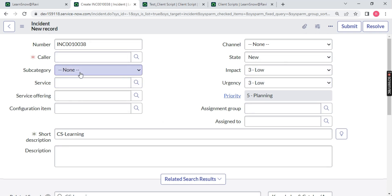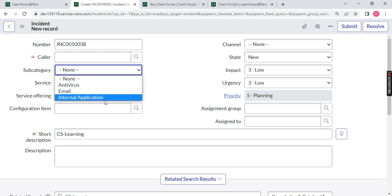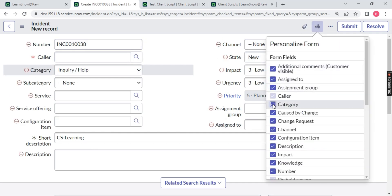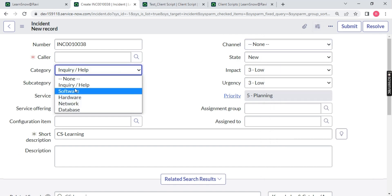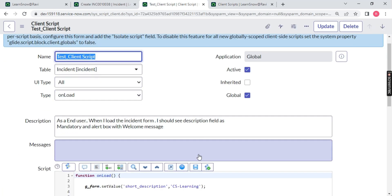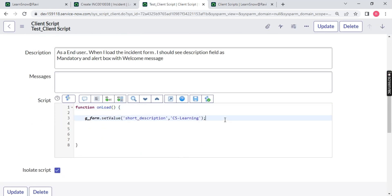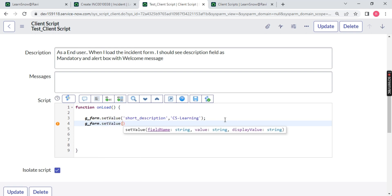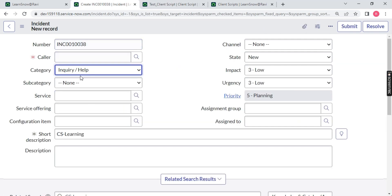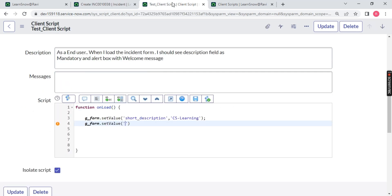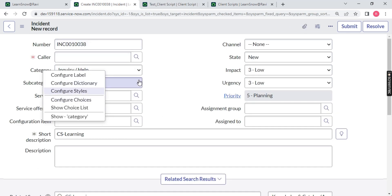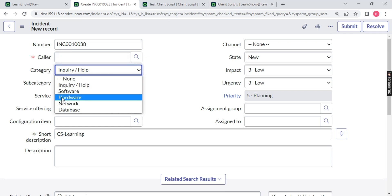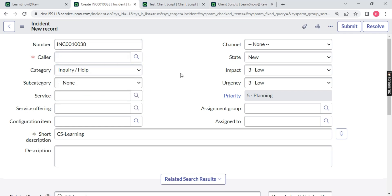You can set at any place. Let's say you want to set category - antivirus, email, internet, application. You can do that. I will use category. You want to set software? Just go here to your script, type g_form.setValue. What is the field name of the category? You can go back and check. Right click. The backend name is category. Just use category, comma. What value you need? You need a value called software. Just type software. Now again, what should be the backend name of software? How we can check it?